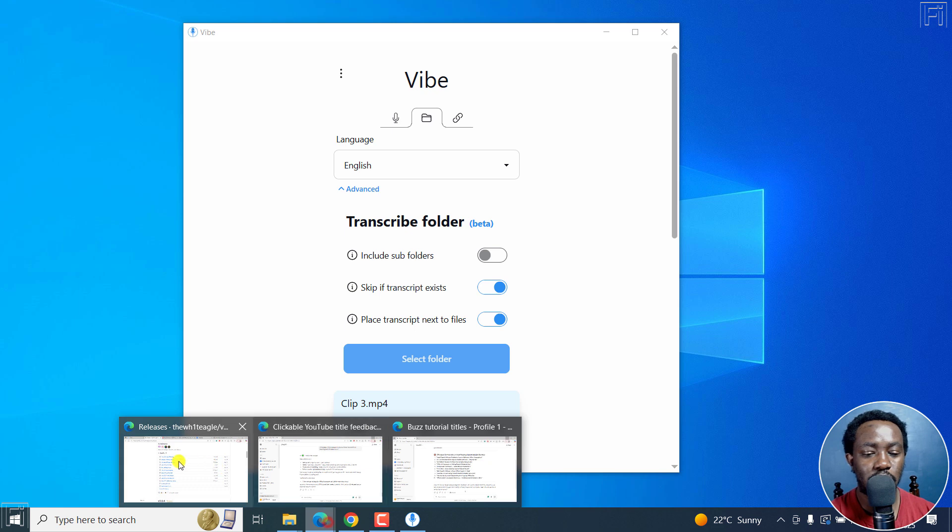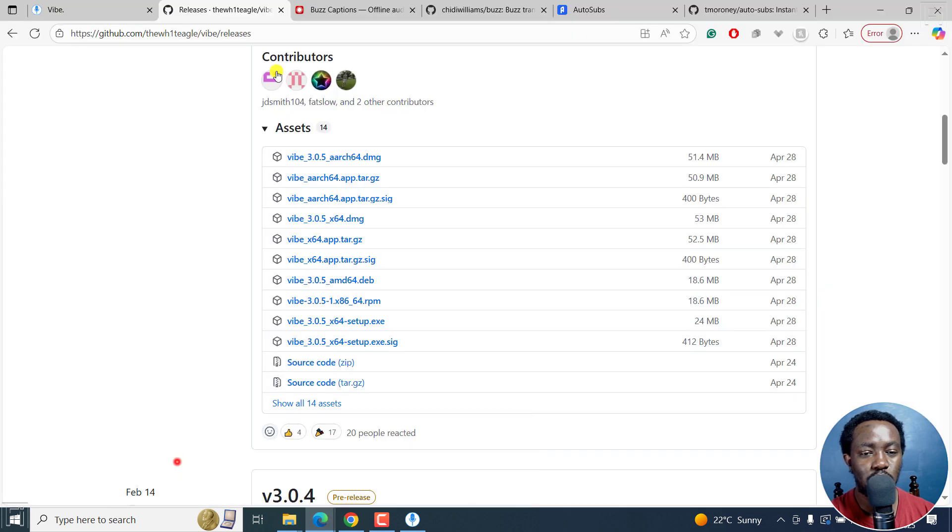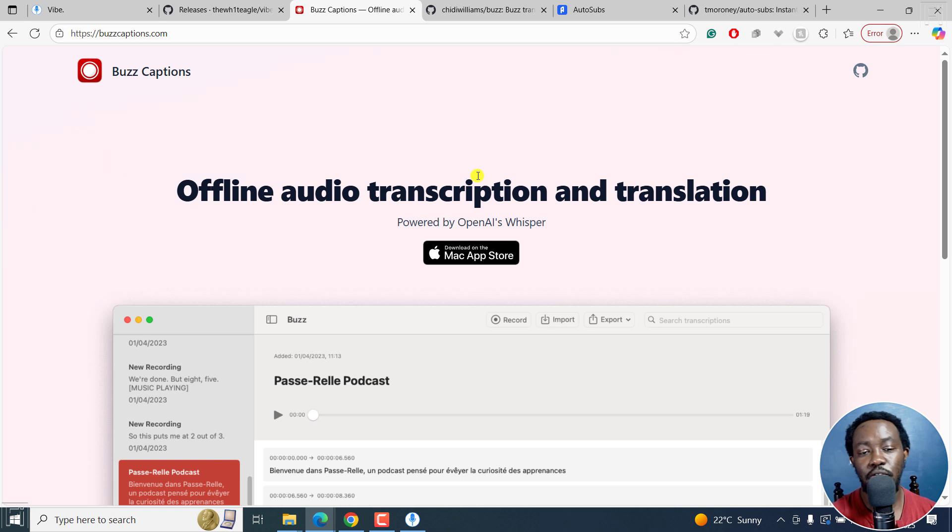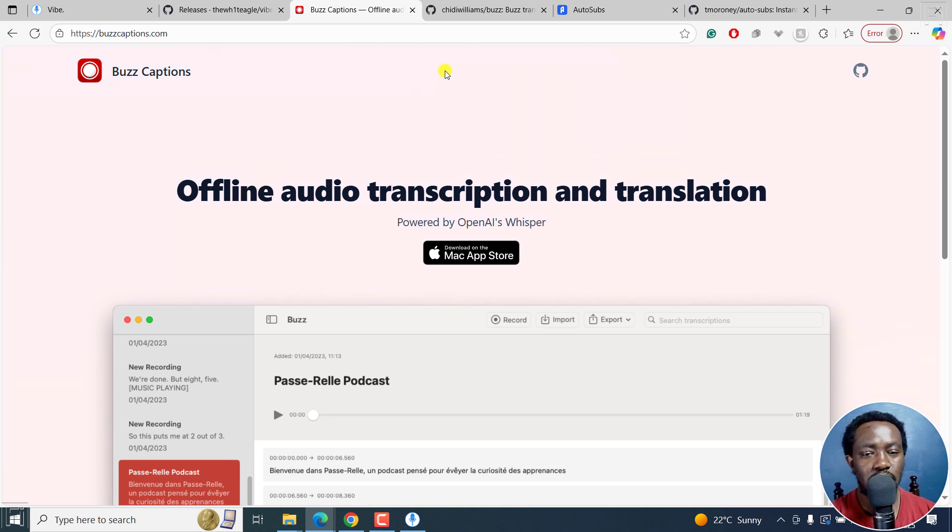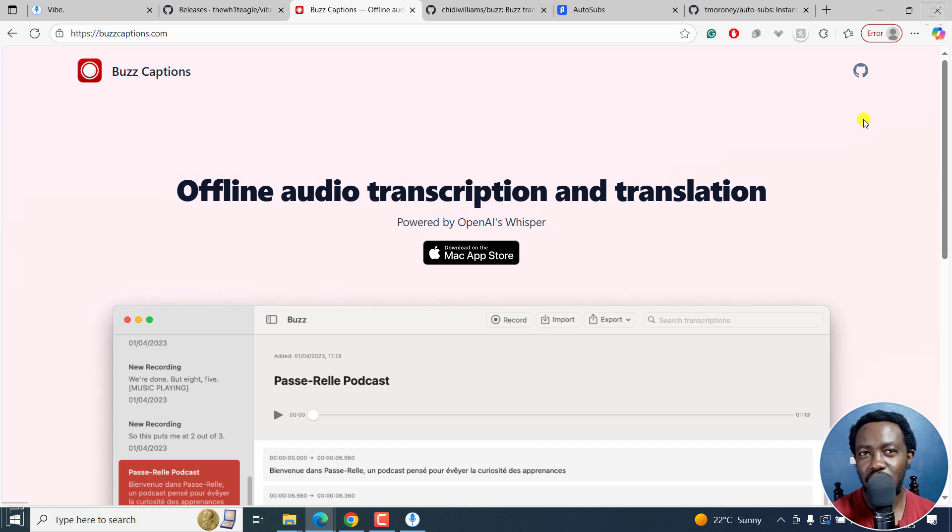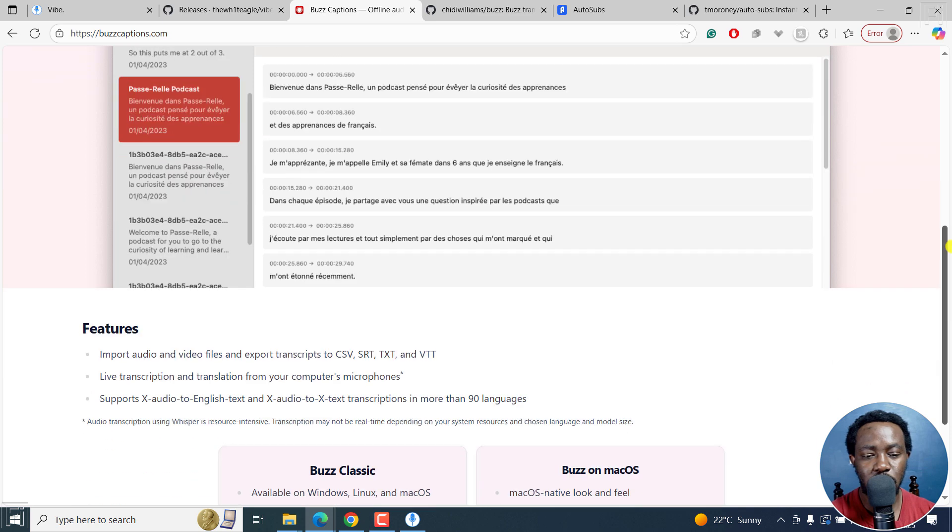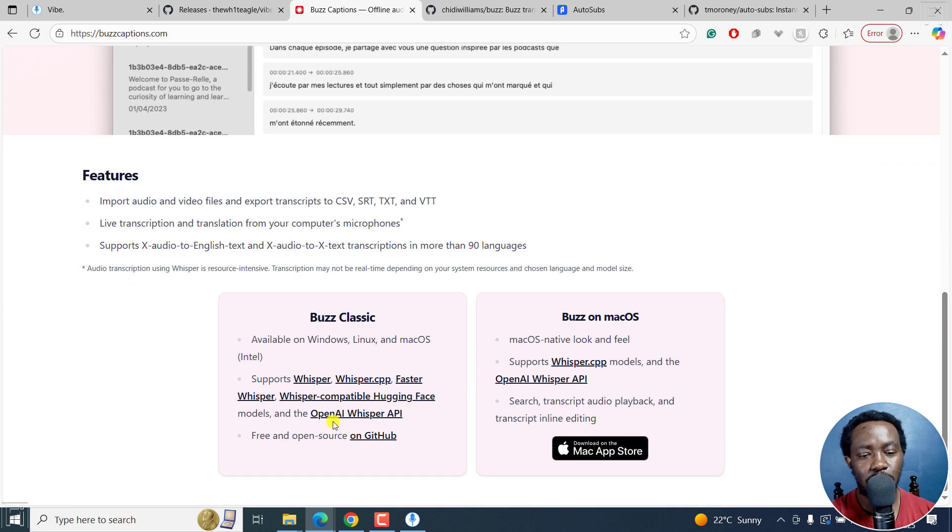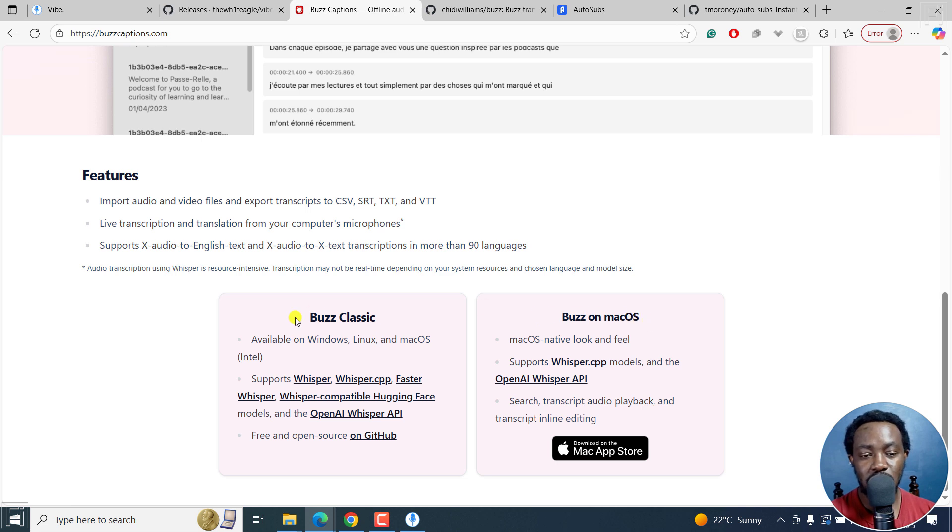Now let's go on to the second tool right here. It's Buzz captions. And this is the official website for Buzz right here. But this is dedicated to the Mac OS. If you'd like to get Buzz Classic, because there's Buzz on Mac OS, there's also Buzz Classic. Buzz Classic is available for Windows, Linux and Mac OS.